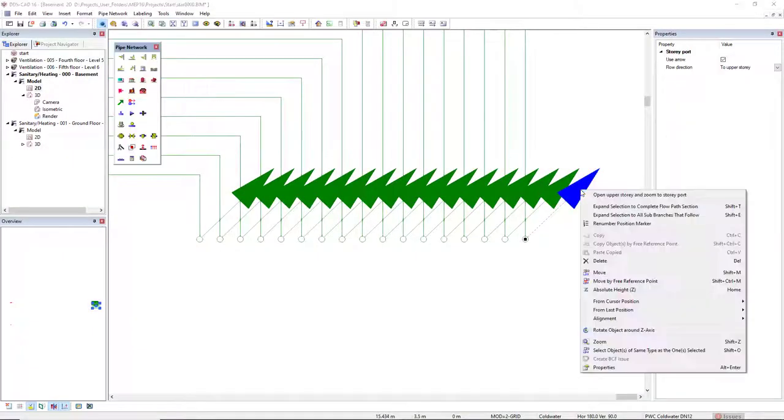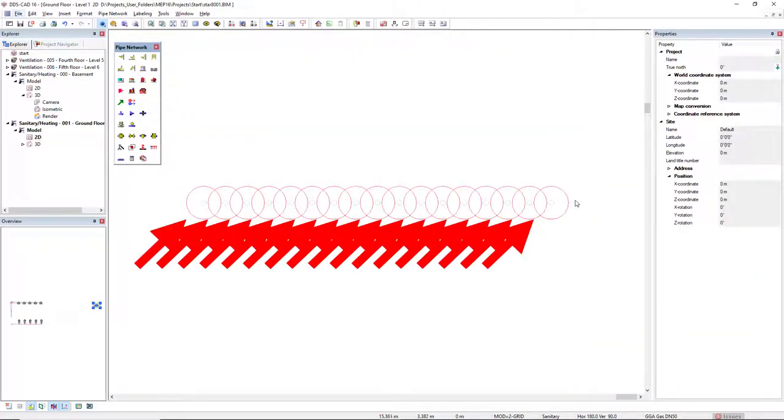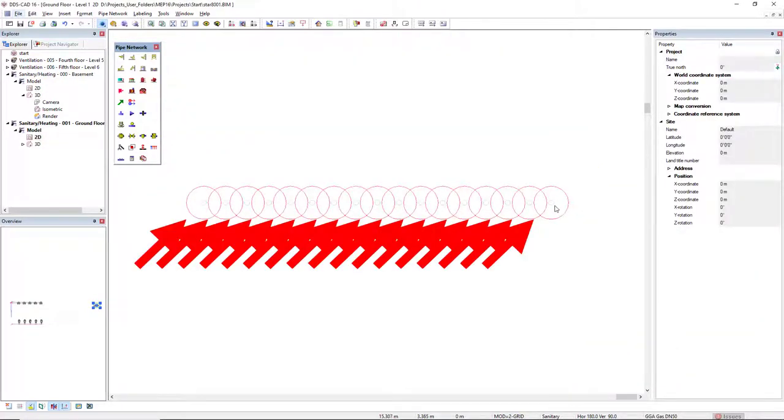Similar to electrical story ports, you can now continue modeling the system to the adjacent floor from the respective story port.